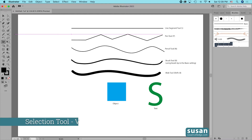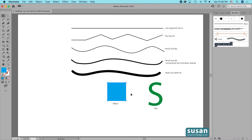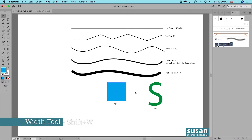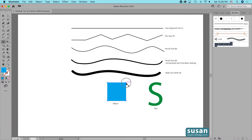I'll get the selection tool with keyboard shortcut V and select this object. The object has a fill but it doesn't have a stroke. When I activate the width tool with Shift-W, right away you see the little circle with the slash through it. I'm not able to use the width tool on any part of the object, even its anchors.